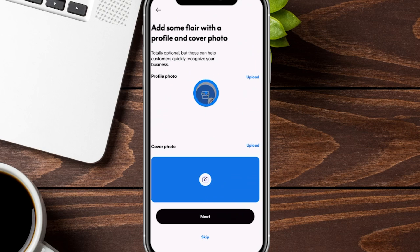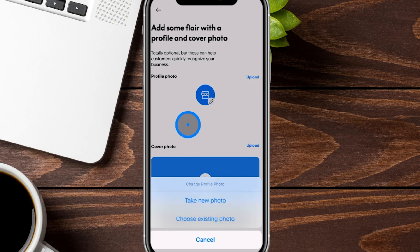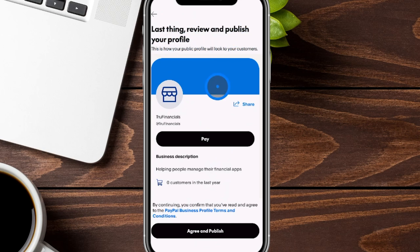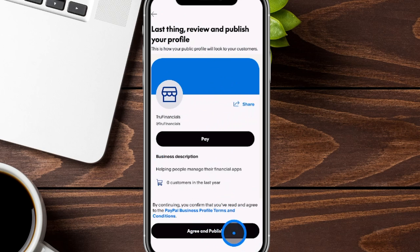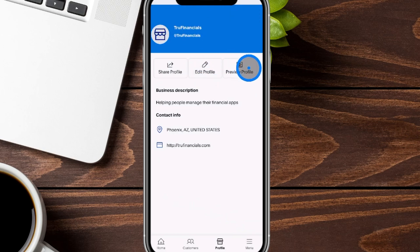From here you can choose to have a profile photo as well as a cover photo. You can upload by clicking the little pencil, which lets you choose a new photo or take a new photo. You can also skip this if you don't want to do it in real time. Then it will have you do a quick review to see if everything looks good. This is what it's going to look like for people getting onto this page. If everything looks good, click agree and publish at the bottom. It will say all set — your business profile has been published. From here you can also edit the profile, preview it as a customer, or share the profile.